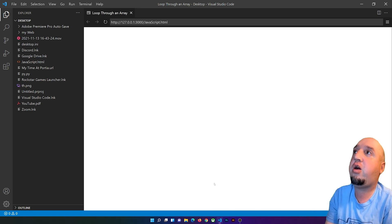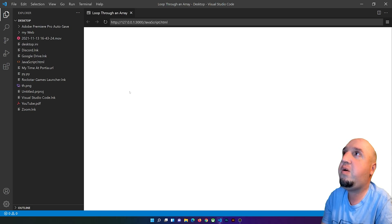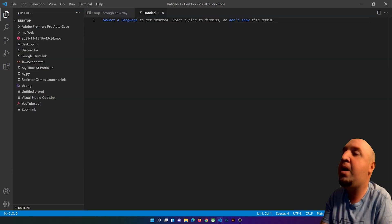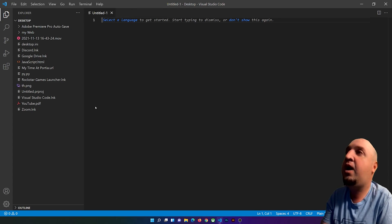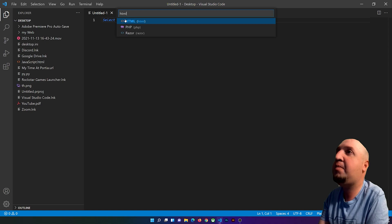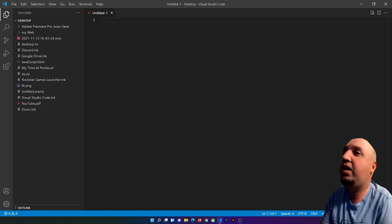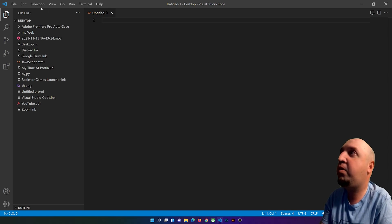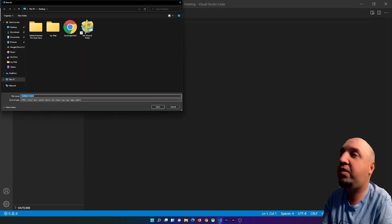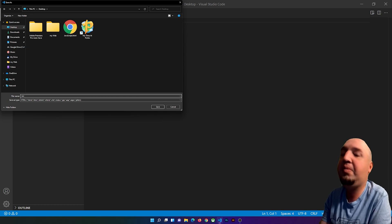I'm on Visual Studio Code with my live previewer open. I'm going to create a new file by clicking File > New. I'll close the live preview, select a language, type in HTML so this will be an HTML document. Then I'll click File > Save As and save it on the desktop, naming it nav.